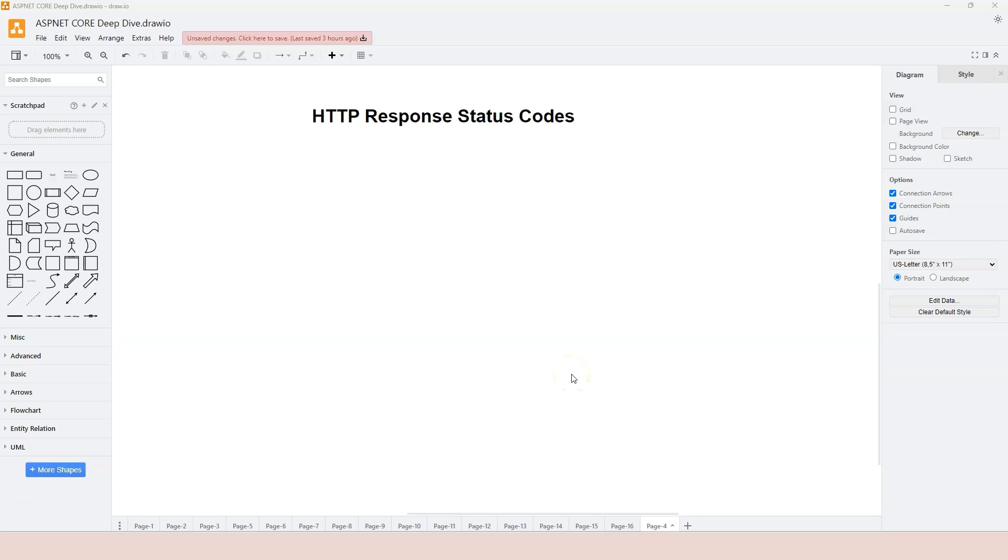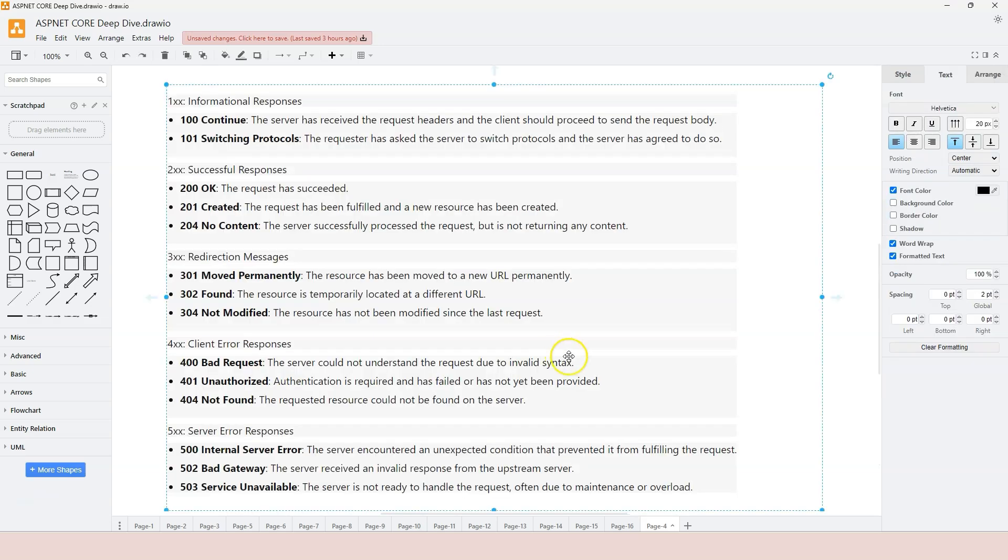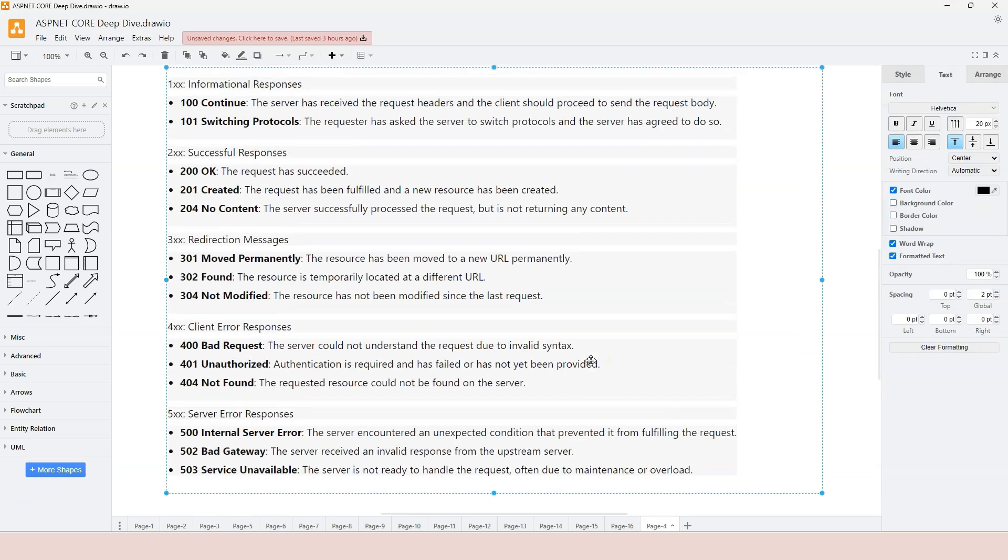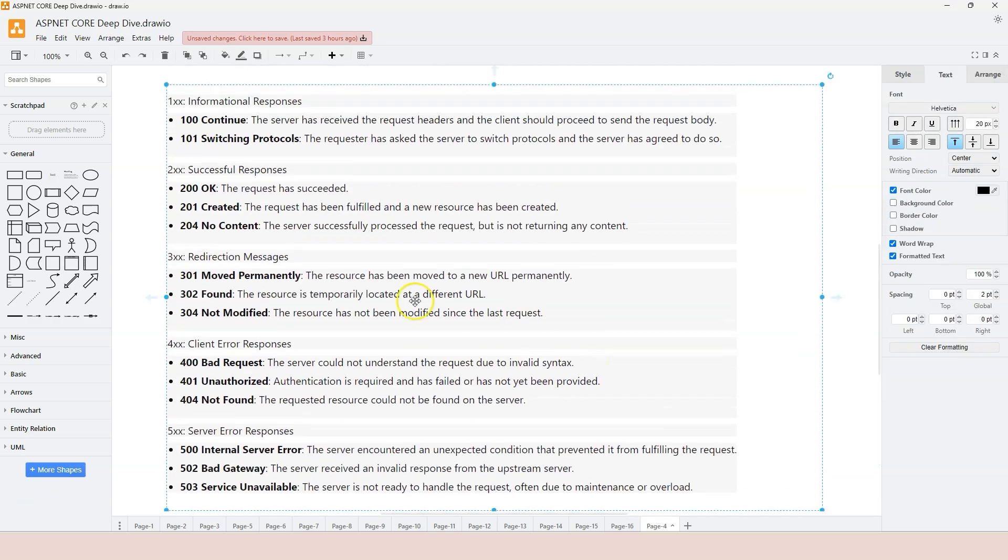In this video, let's learn about HTTP response status code. There are different status codes. Specifically, we have five different categories.